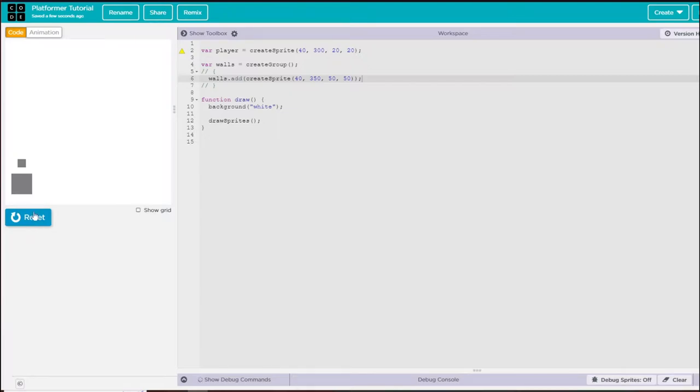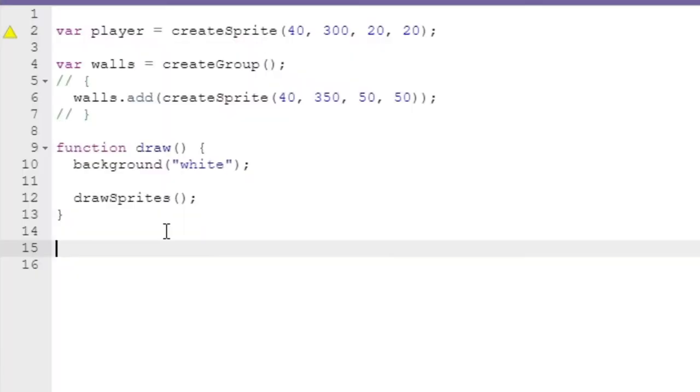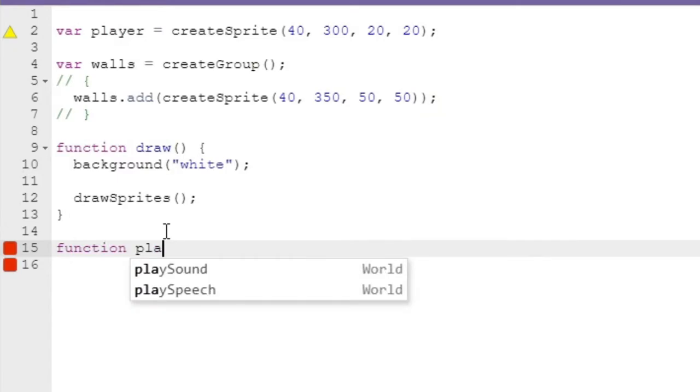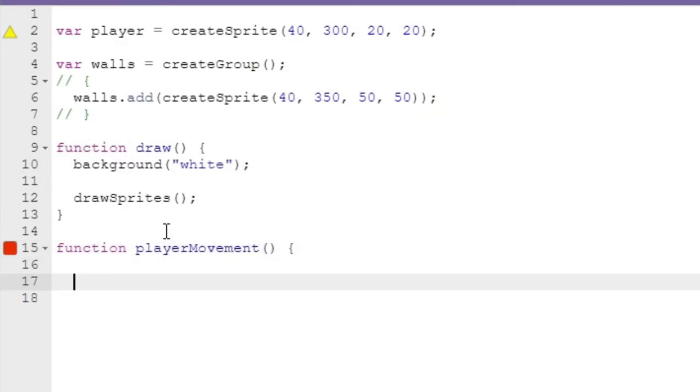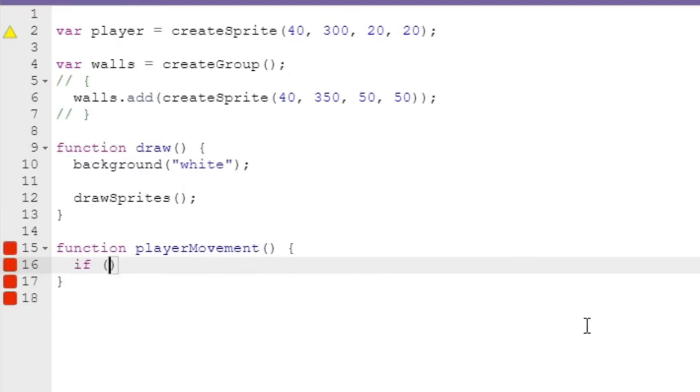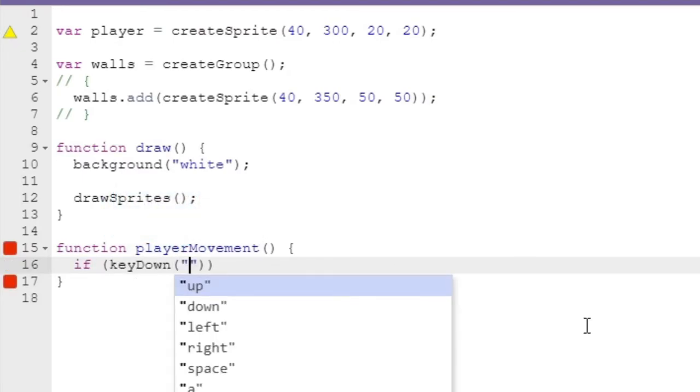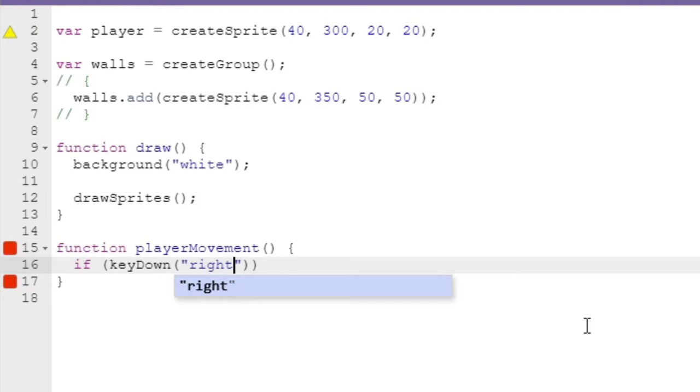Now let's get some movement in. To create movement, I'm actually going to create a function for every part of this program. In the player movement function, I'm going to say if keyDown right, that's going to detect the right arrow being pressed.